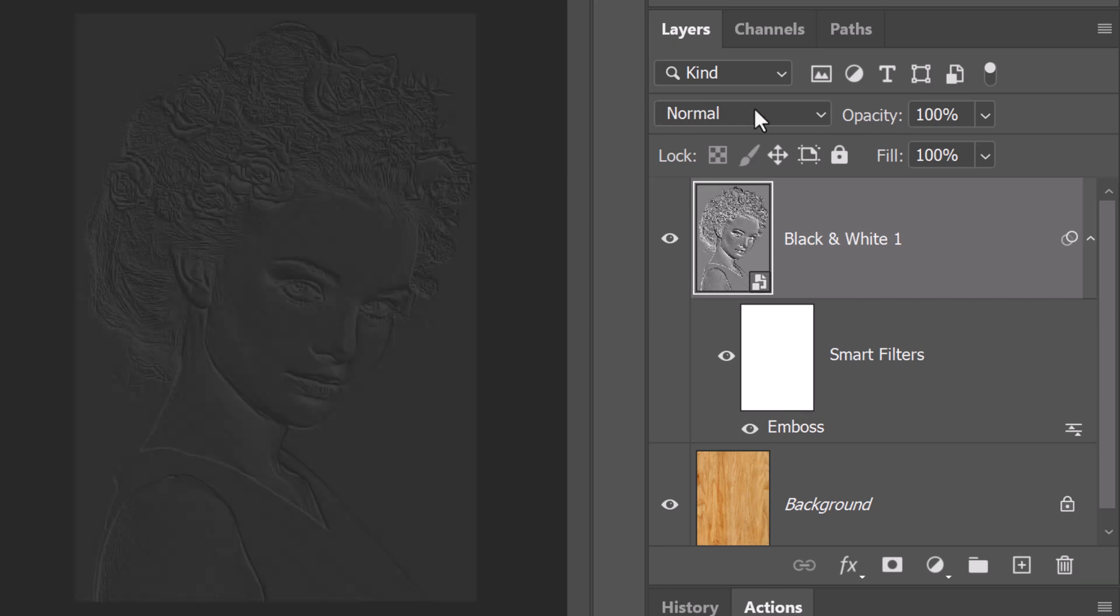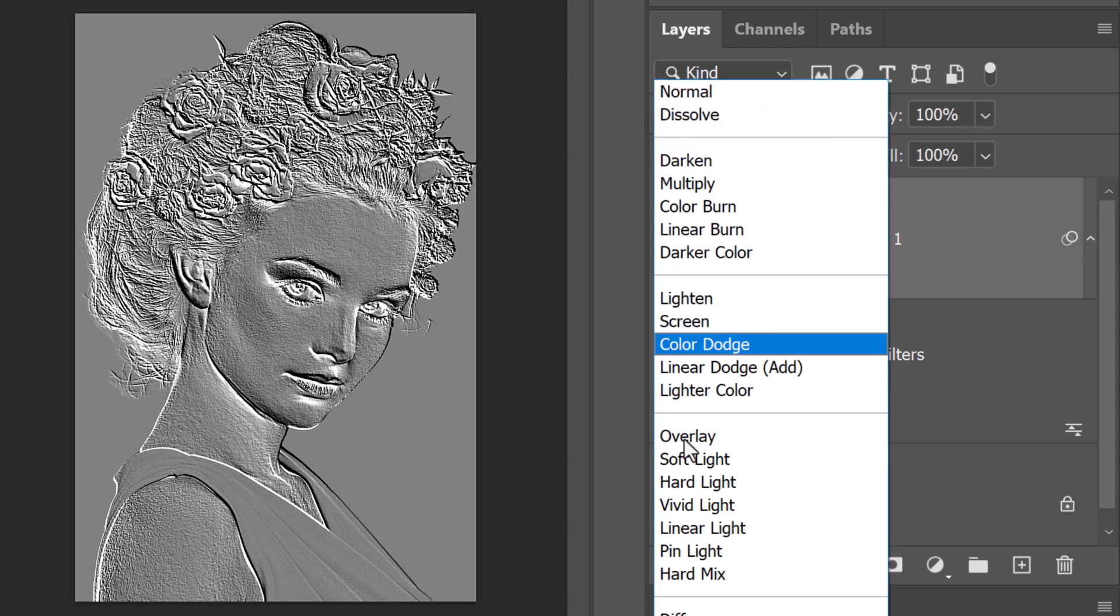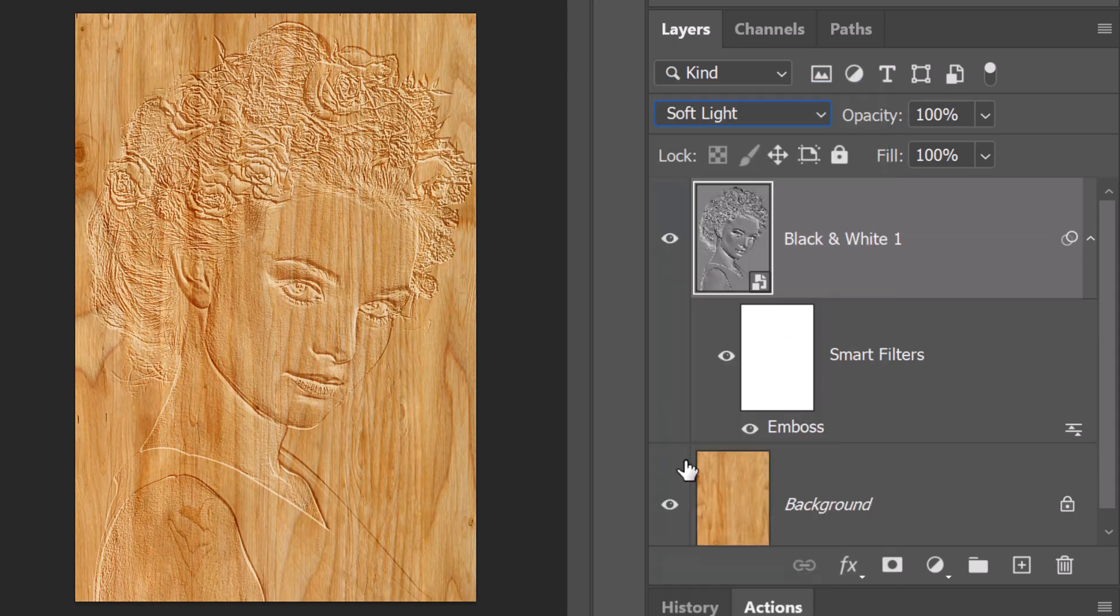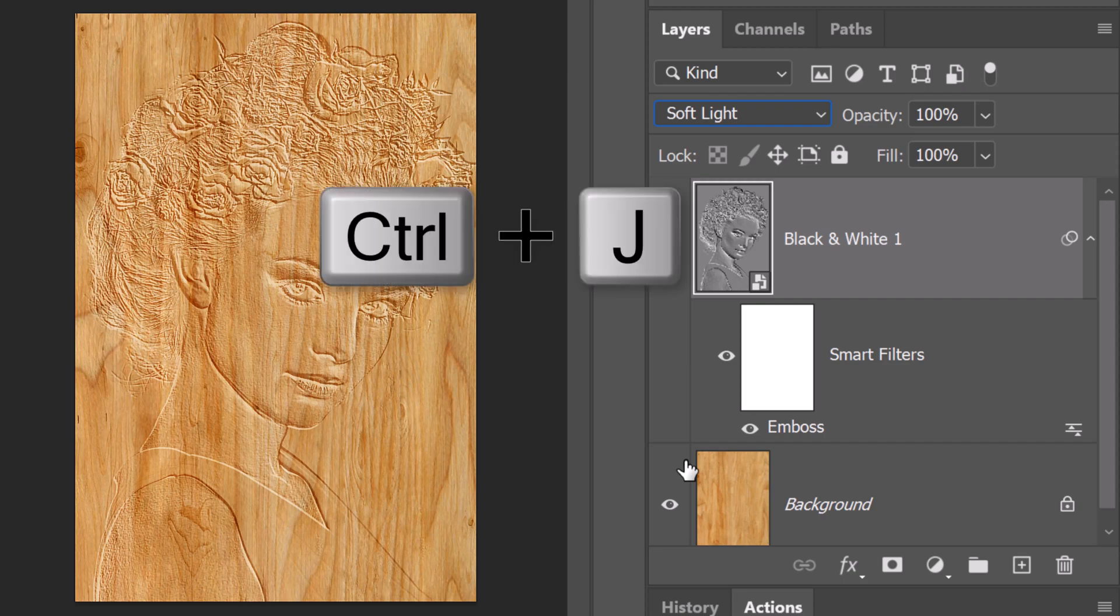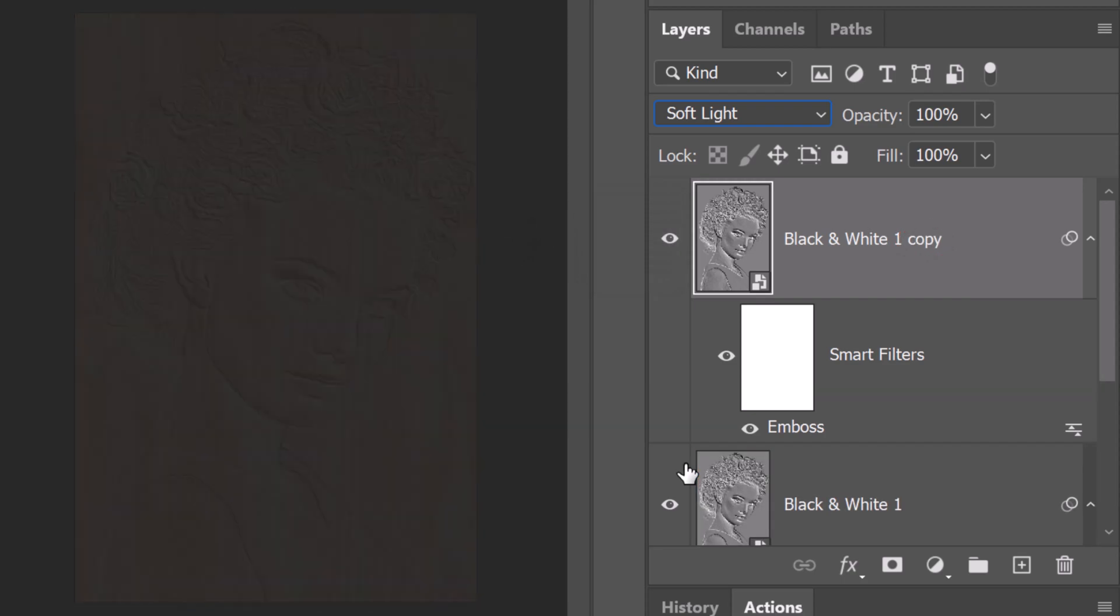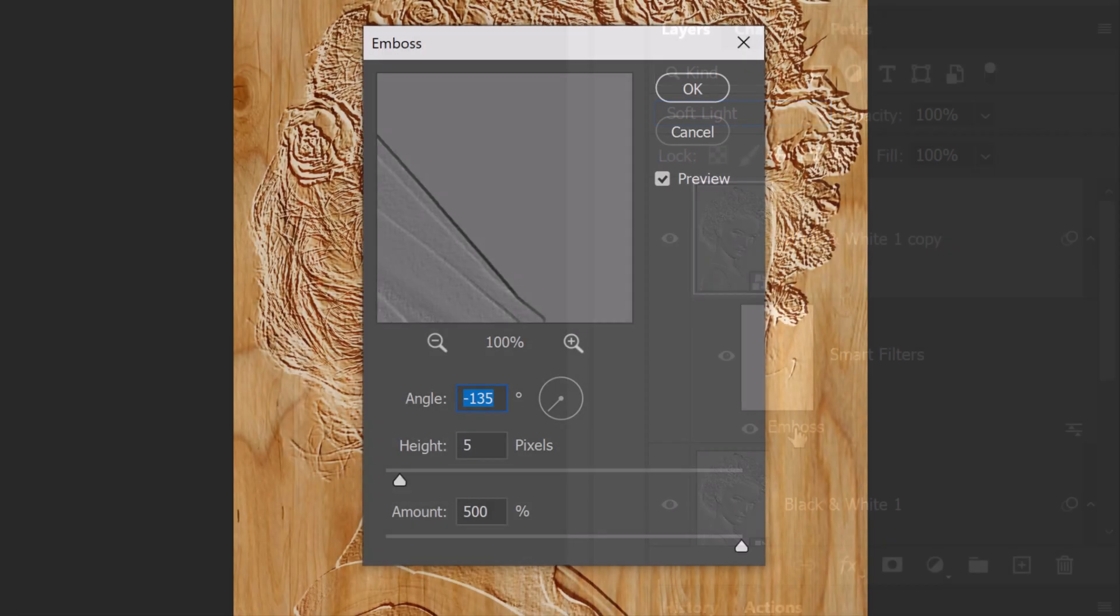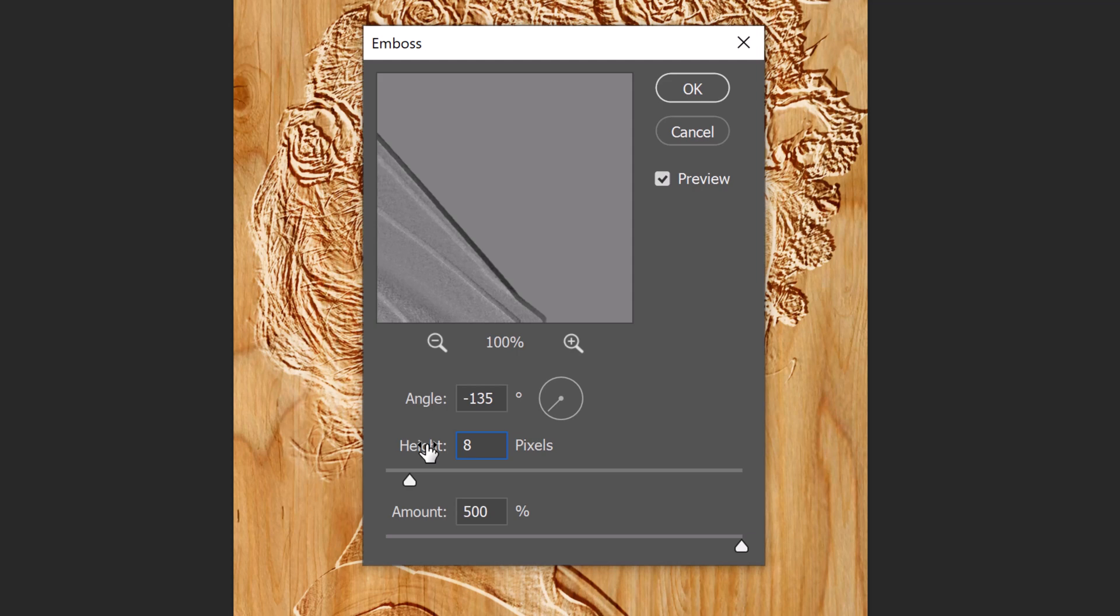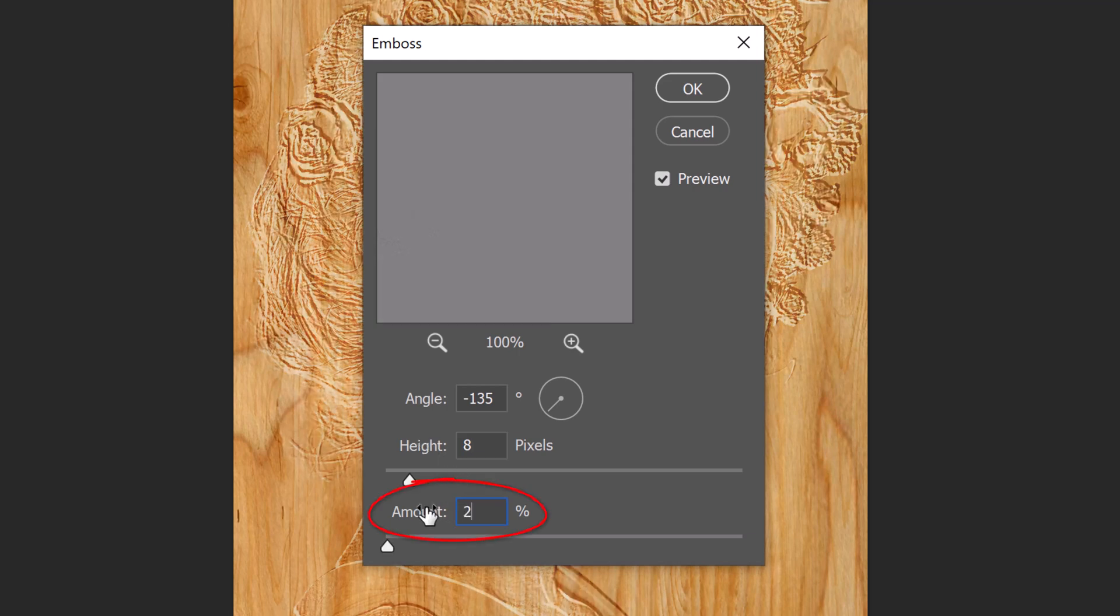Change its blend mode to Soft Light. Make a copy of it by pressing Ctrl or Cmd J. Double-click Emboss of the copy to open it. Change the height to 8 pixels and the amount to 200 percent.